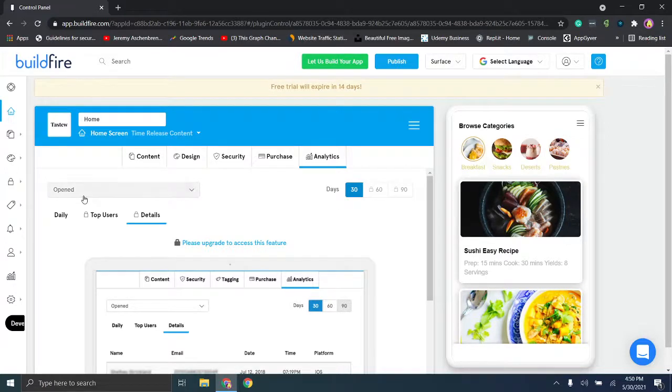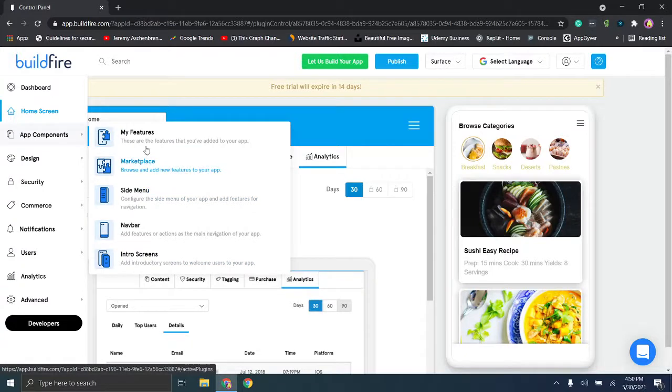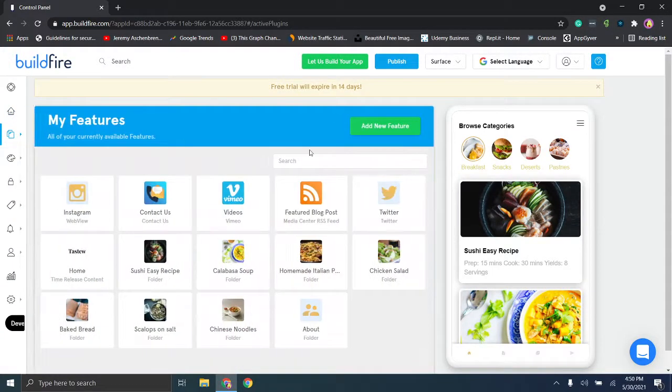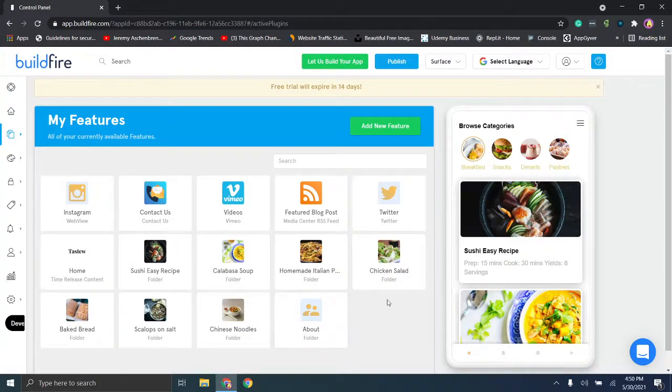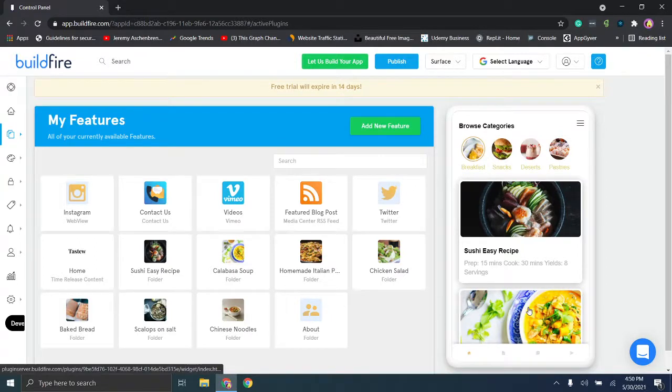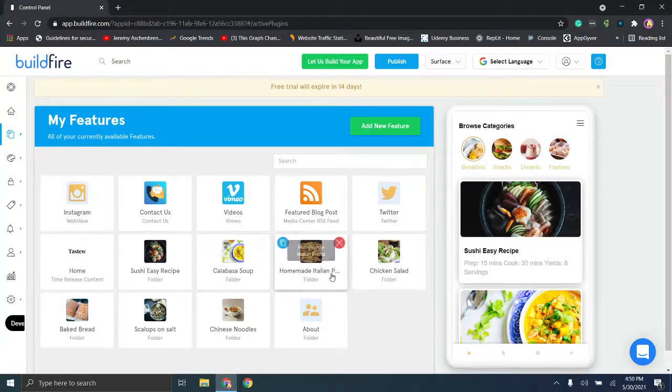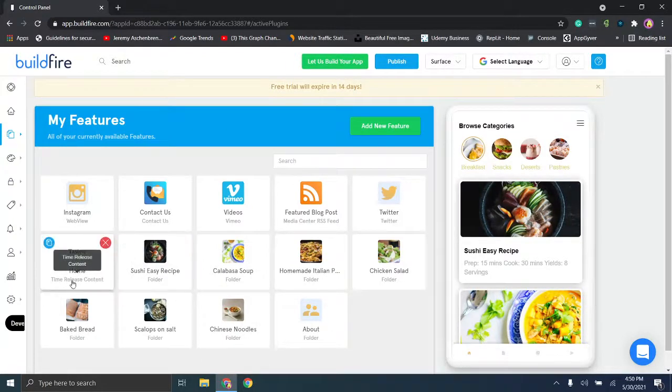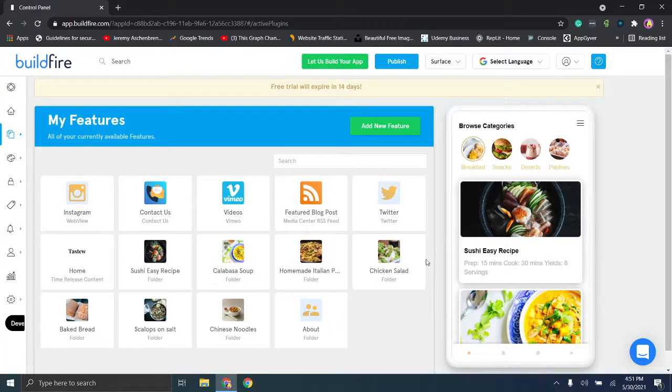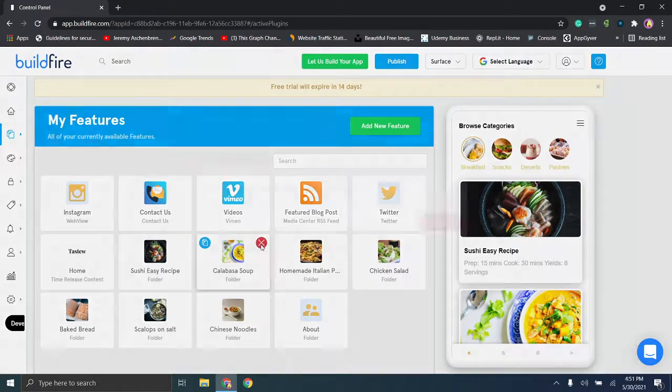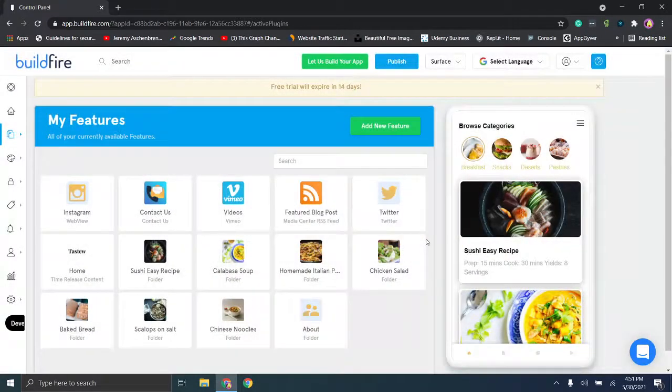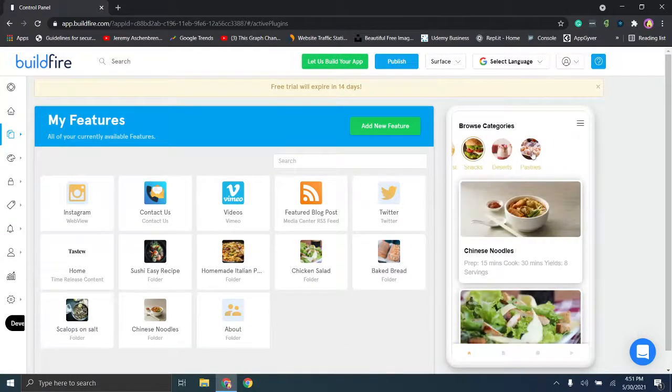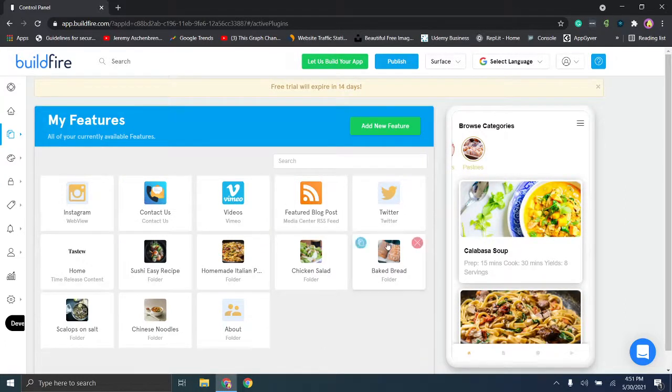Next up we're going to go to app components. You'll notice there are quite a few different menu bars here. So my features is first. This is what's essentially currently on the app. You'll see, for example, if I go to the breakfast menu, this is the calabasa soup which is right here, and this is a folder. You'll see the little sub menu of what it is. Right here is home and it's time release content. You'll see what contact us is, etc. So you can delete the option and it'll disappear from the application. For example, I will go ahead and I'll just click delete on this calabasa soup, and then we can remove that. And then when you're scrolling up here, you can again scroll through, kind of see where everything is. So that was just a feature that was removed.